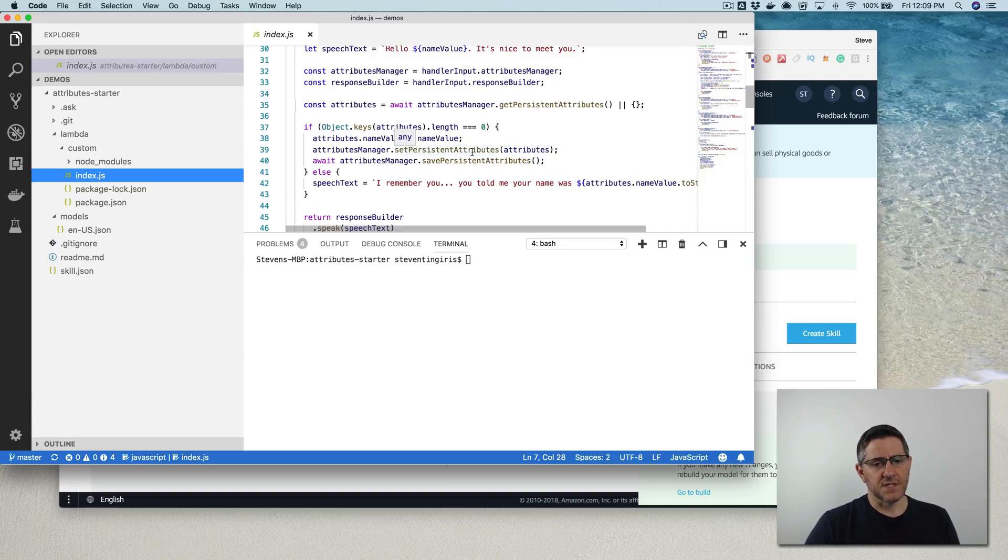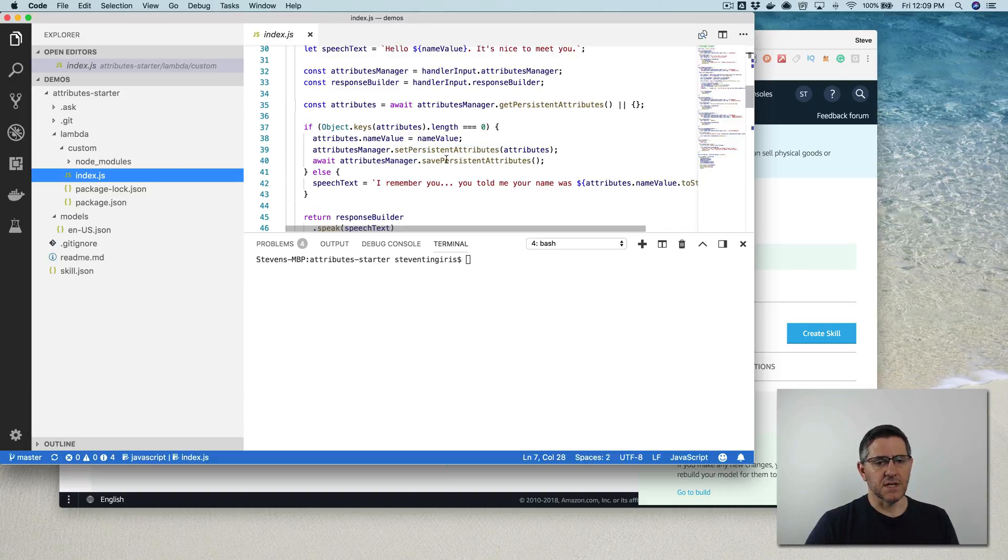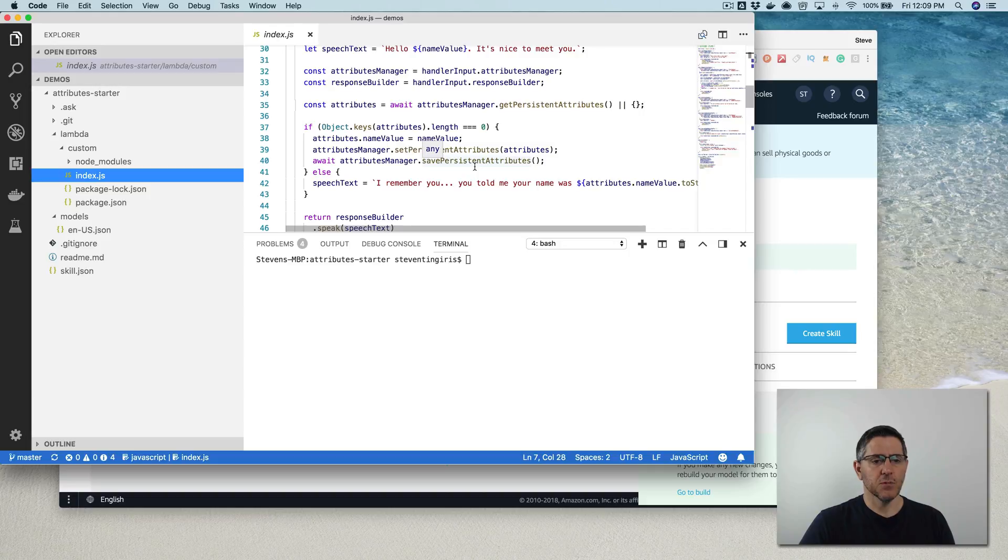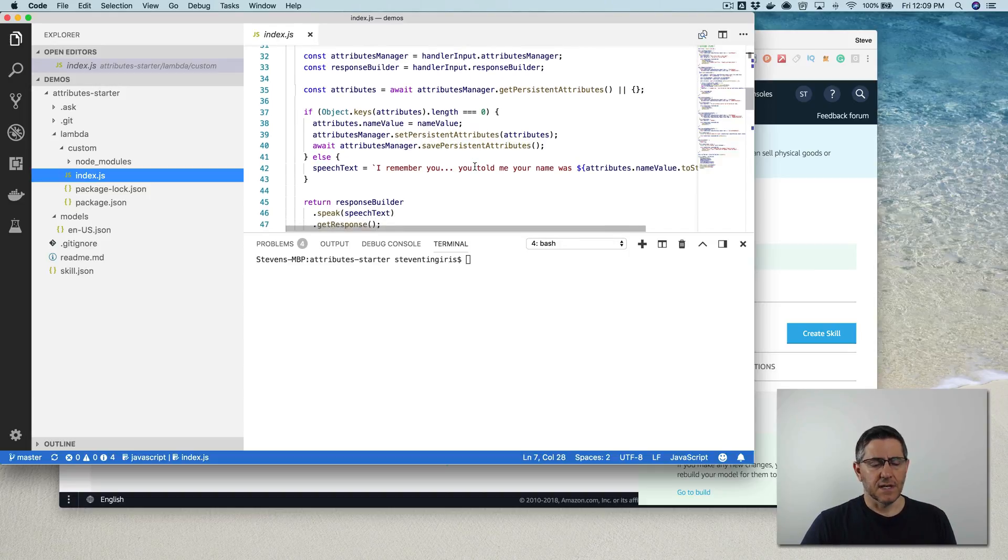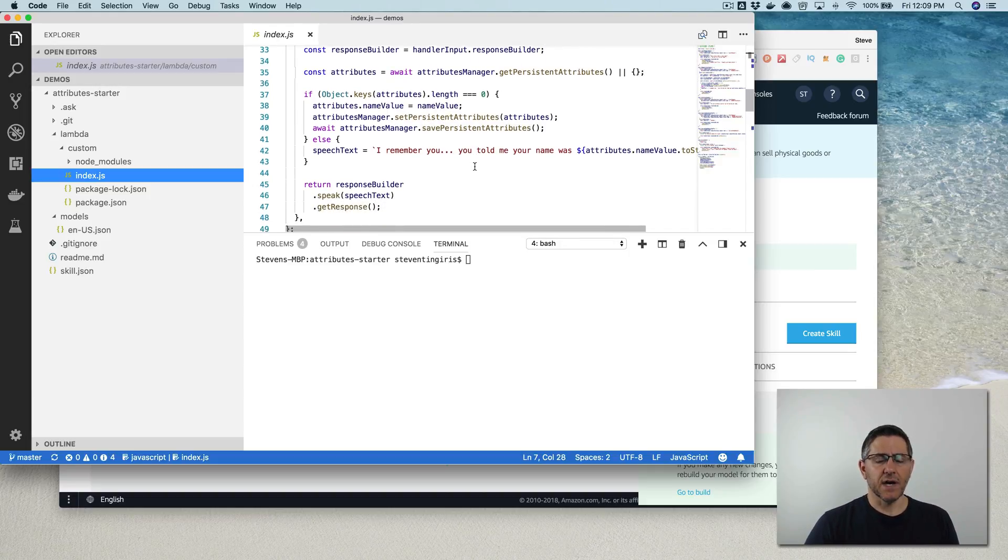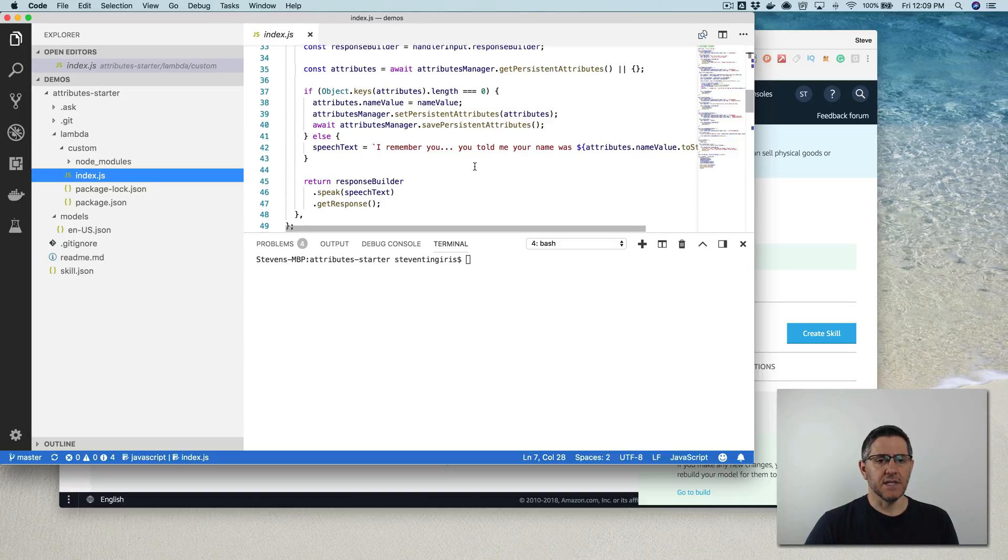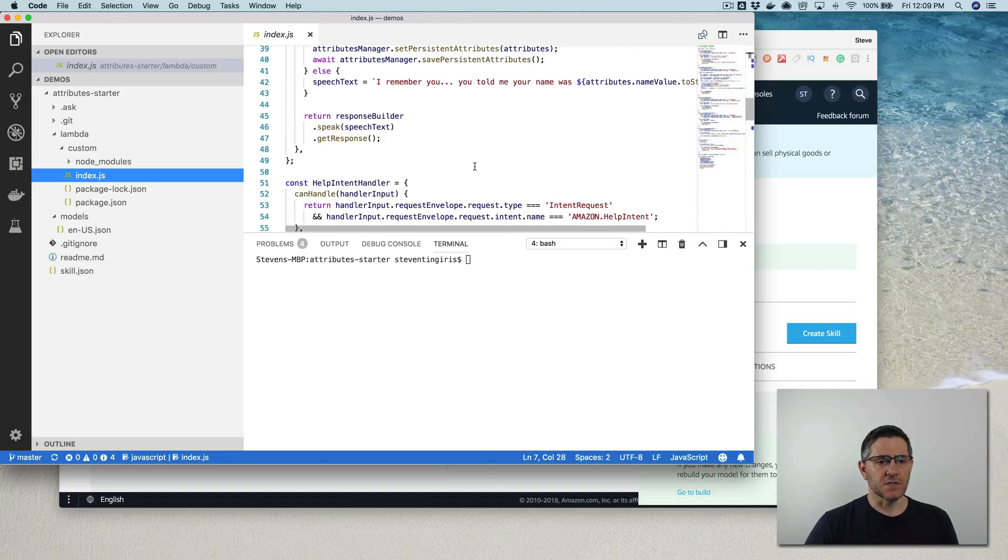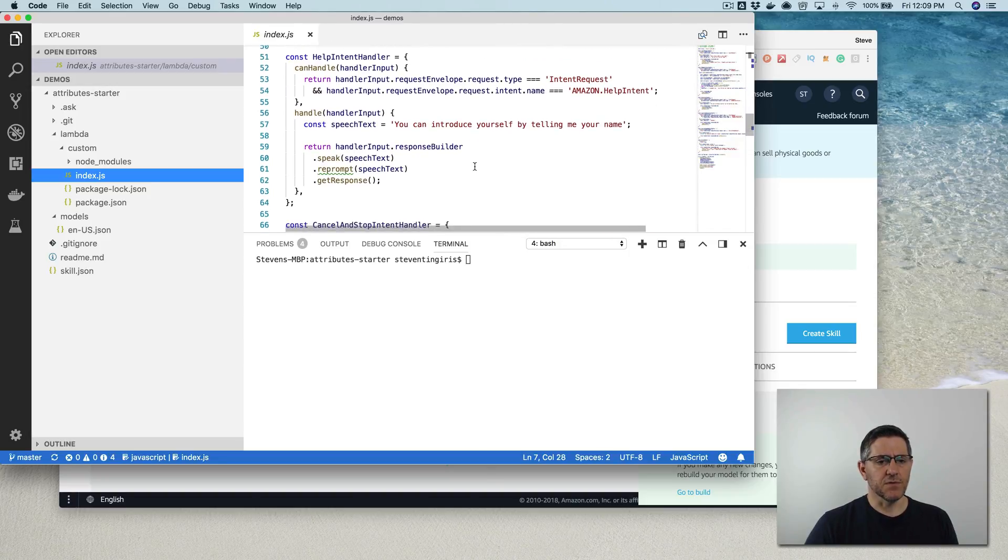And this is a function in the attribute manager set persistent attributes to push it back to, well, first I'm setting the value of the attributes. And here I'm saving the persistent attributes back to DynamoDB. And this is all boilerplate stuff that's provided by the SDK. So it's pretty straightforward.